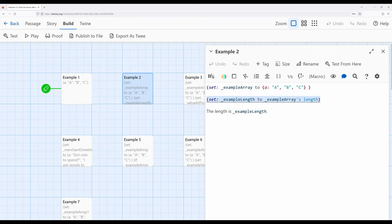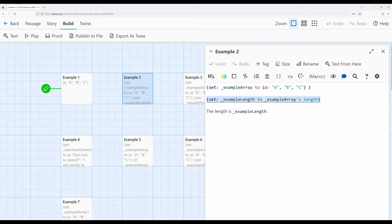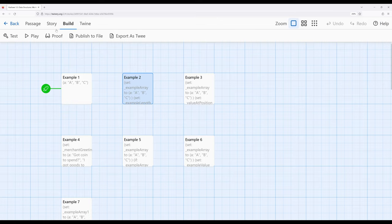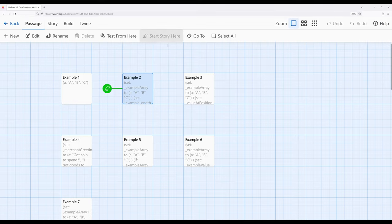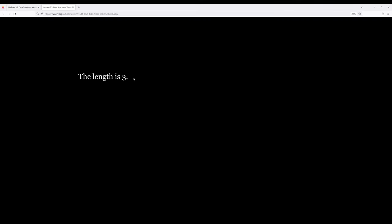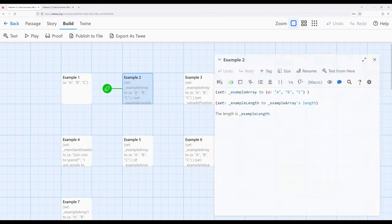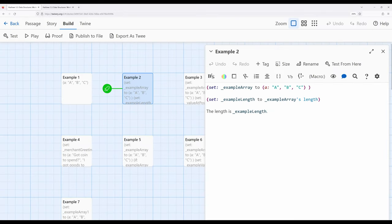We want to set the example length temporary variable — notice the underscore — to the array's length, and then we can display it. We are creating an array, getting its length, and then showing the value of the variable. Let's go ahead and start the story for example two. The length is three, and that's correct — we have A, B, and C, three entries in this array for a total length of three.